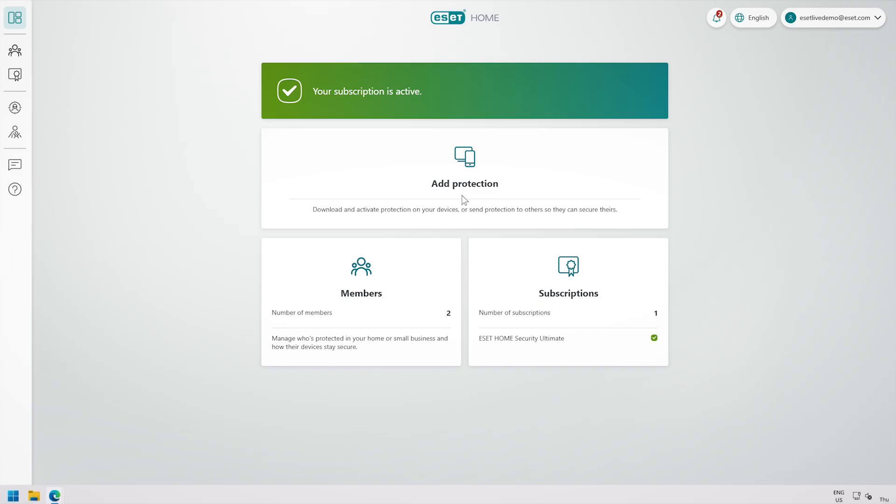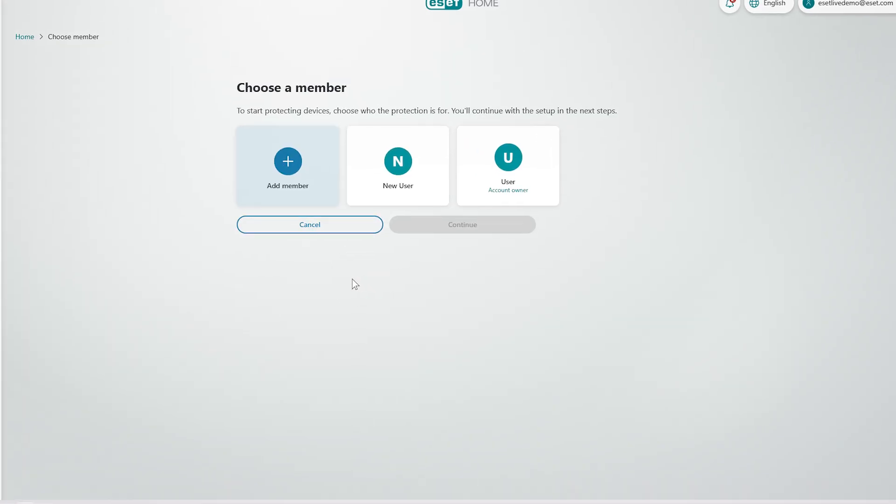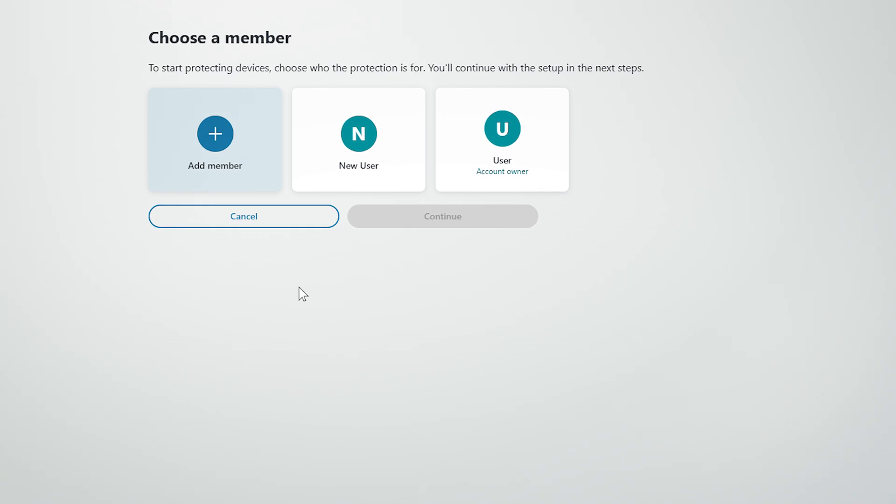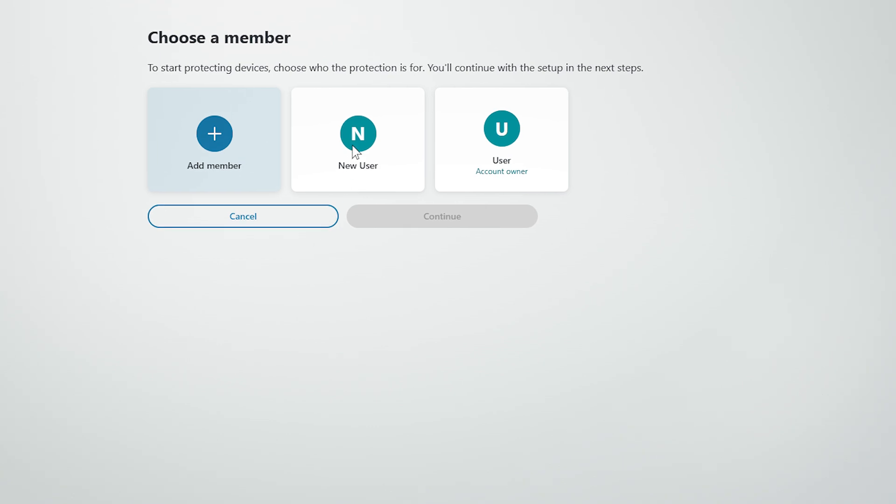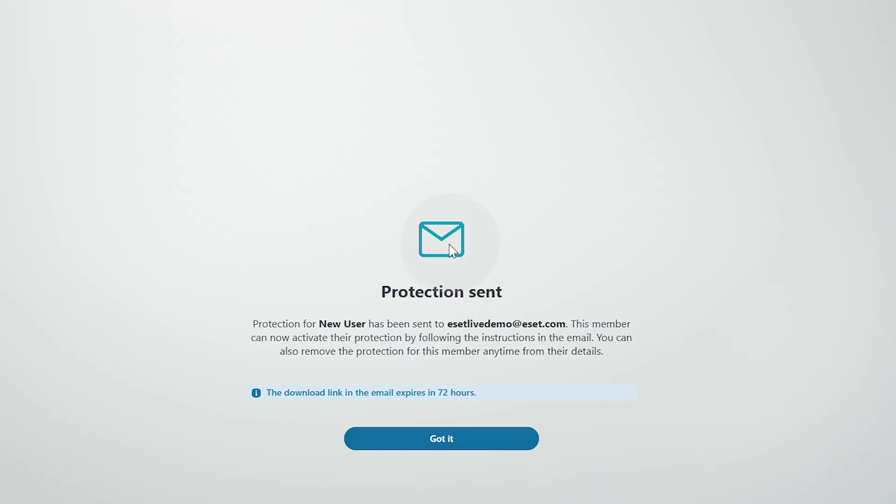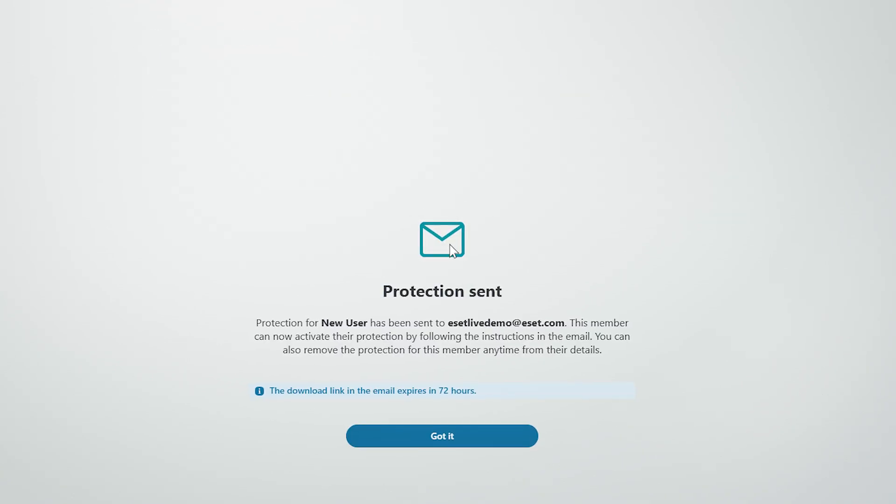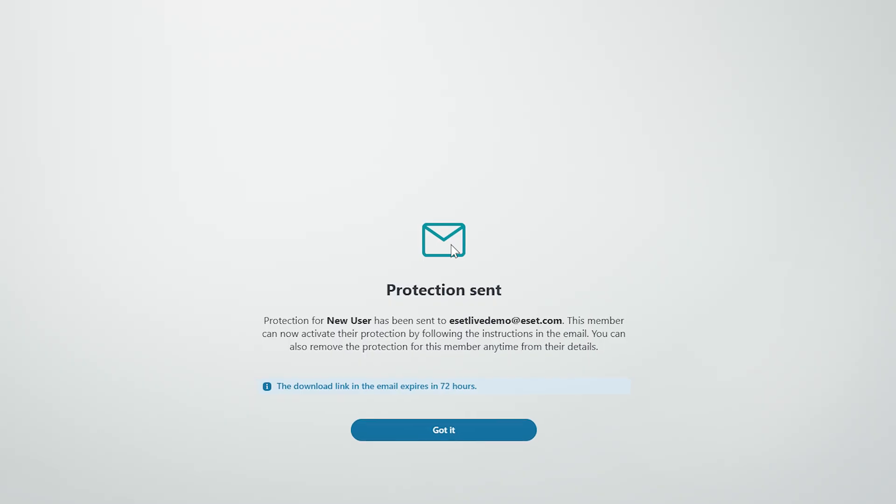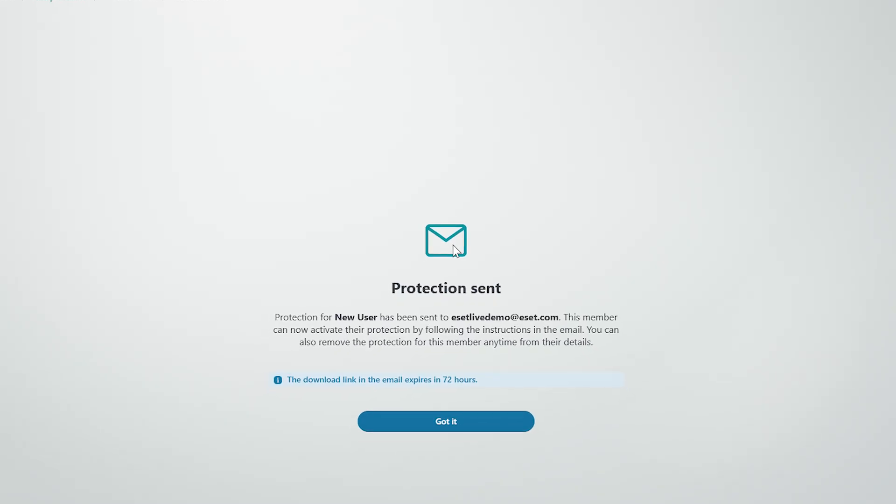How do you share your VPN with another account member? When choosing a member, simply select the member you want to share the VPN with and choose the relevant subscription. The instructions and protection will be shared with them via email.